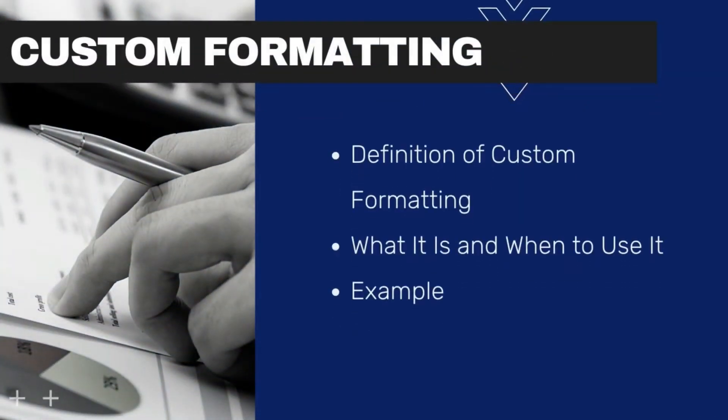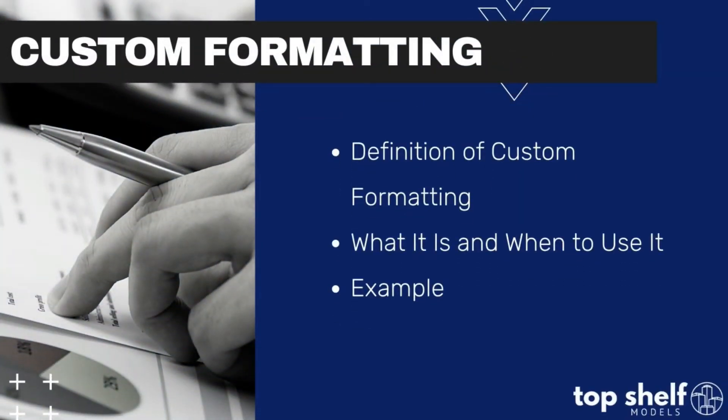Today we're going to be going over how to use custom formatting in Excel. We'll be covering what custom formatting is, why we would want to use custom formatting, and I'm going to be demonstrating custom formatting in one of our top-shelf model waterfall models.